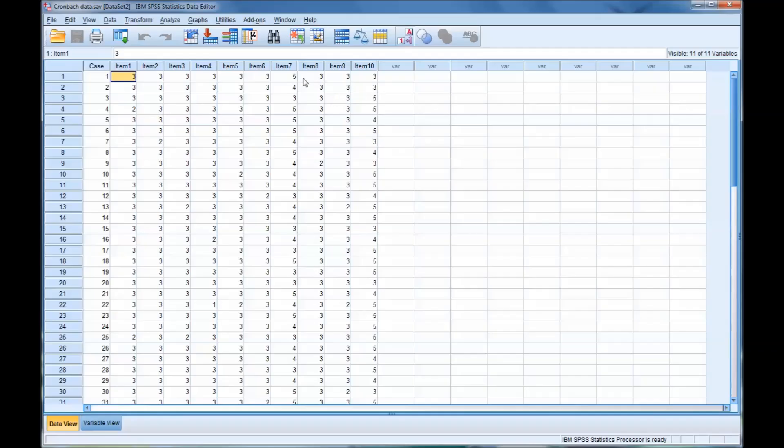Cronbach's alpha does not work to determine the reliability of just one item. You have to have a series of items. In this case, we have 10.